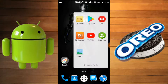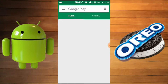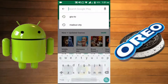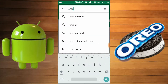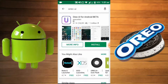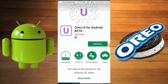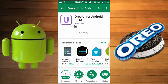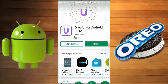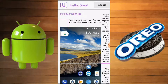First of all, go to your Play Store and search for 'Oreo UI'. Here it is — simply install this app, it's only 3MB. After installing, just open it and tap to start.